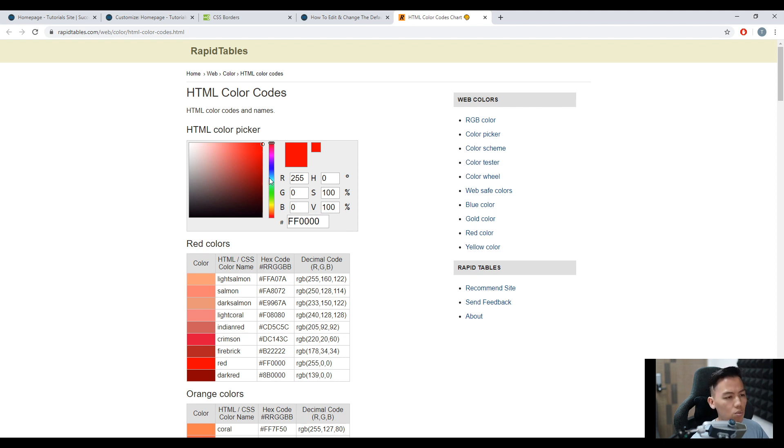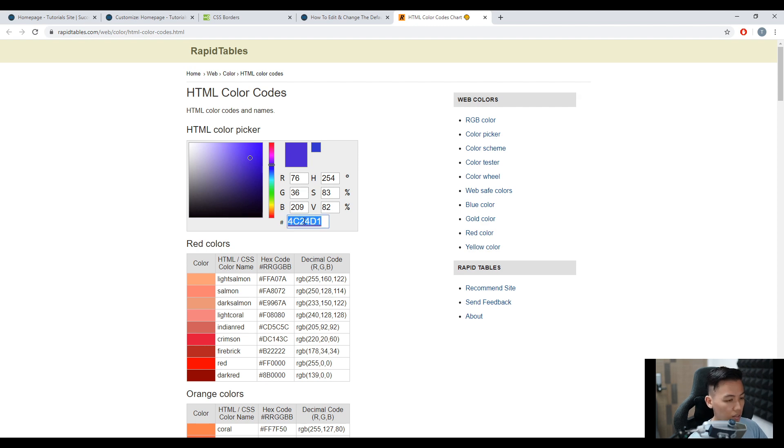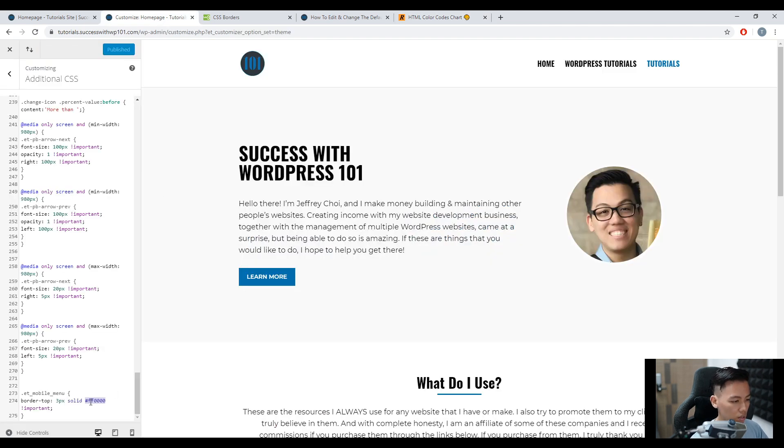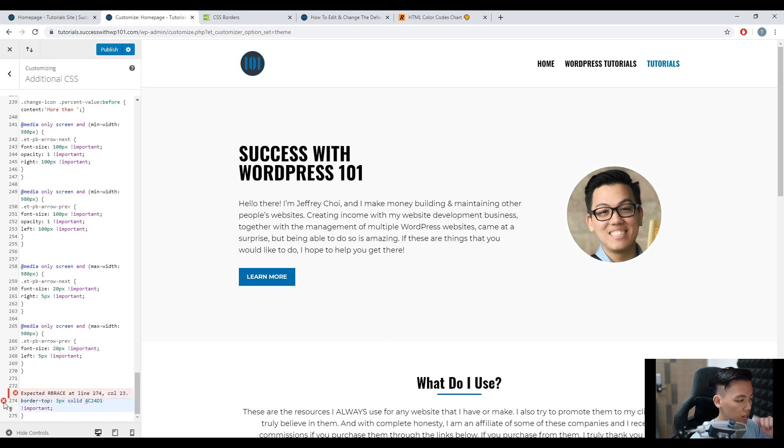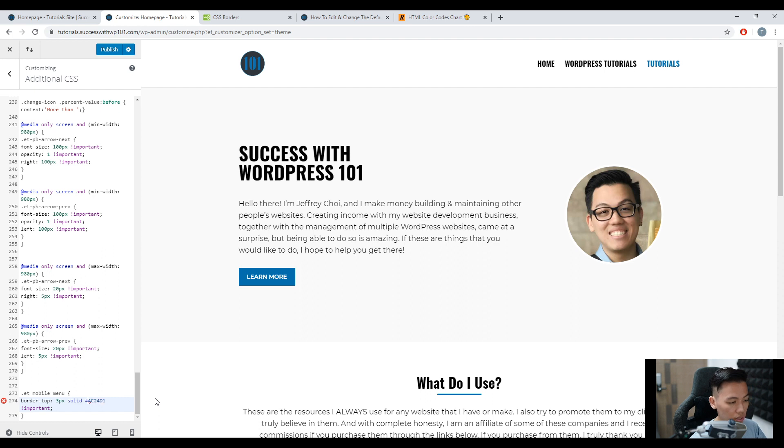So let's say you want to change it to purple. So here, and then we copy this. Go back to our code. And then we change this. But do make sure, there's going to be an X there, do make sure that we put the hashtag or the number sign. We publish.